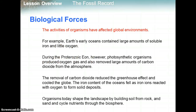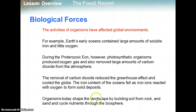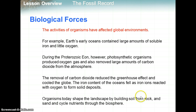Biological activities — the activities of organisms have affected the global environment. For example, before there was little oxygen, but photosynthetic organisms produced oxygen and removed carbon dioxide, which helped cool the globe. The iron content of the oceans fell as iron ions reacted with oxygen to form salt deposits. Organisms today shape the landscape by building soil from rock through erosion, and cycle nutrients like carbon dioxide, nitrogen, and phosphorus through the biosphere.